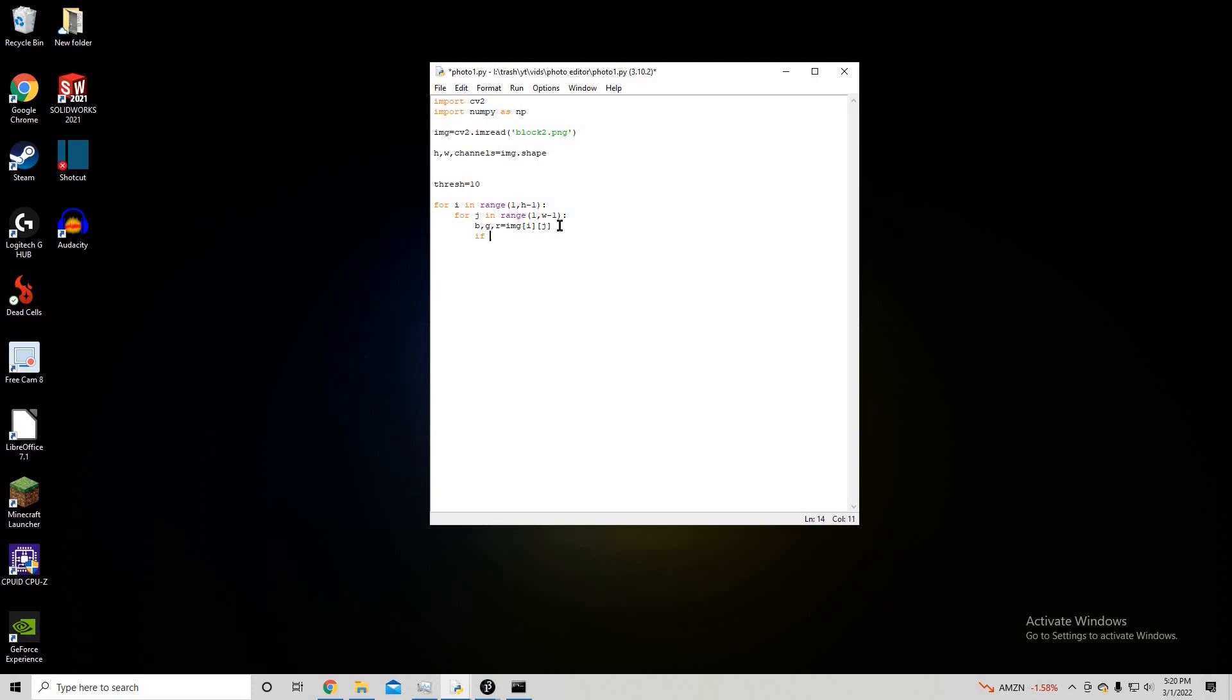And we're going to say if b is less than threshold, or g is less than threshold, we're not going to use the r, because it gets really weird with the picture and the specific colors that we're using, sometimes there's zeros and stuff, so it's just not good to use for the specific picture, I found that out through experimentation, but this is a really janky way to do it anyways, it's fine. Image of i, j, equals 0 comma 0 comma 0, blue, green, and red are 0 at this specific position.